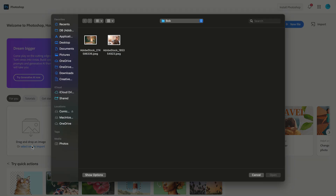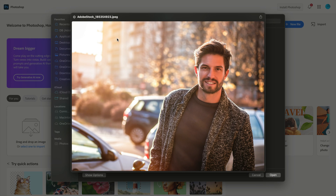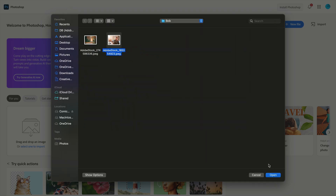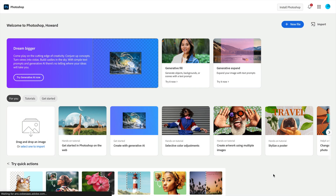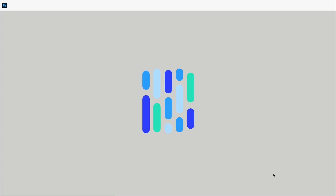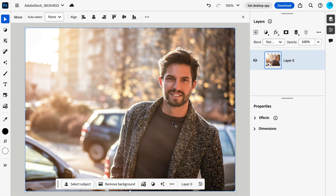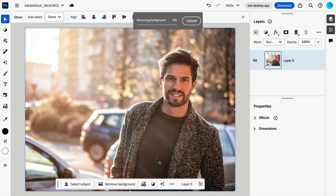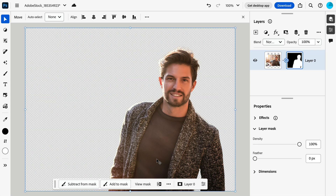Bob thought it was a good idea to stand in the middle of the street for a photoshoot. Newsflash, it wasn't. Now we have to remove Bob using Photoshop on the web. Luckily, there's the trusty Remove Background button. And we're done.